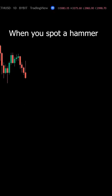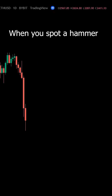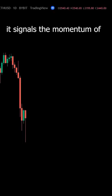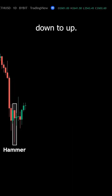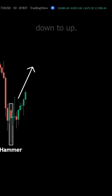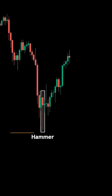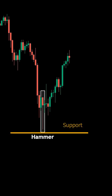When you spot a hammer candlestick, it signals the momentum of the market is shifting from down to up. This shift in momentum is further confirmed if the hammer forms near a support level.